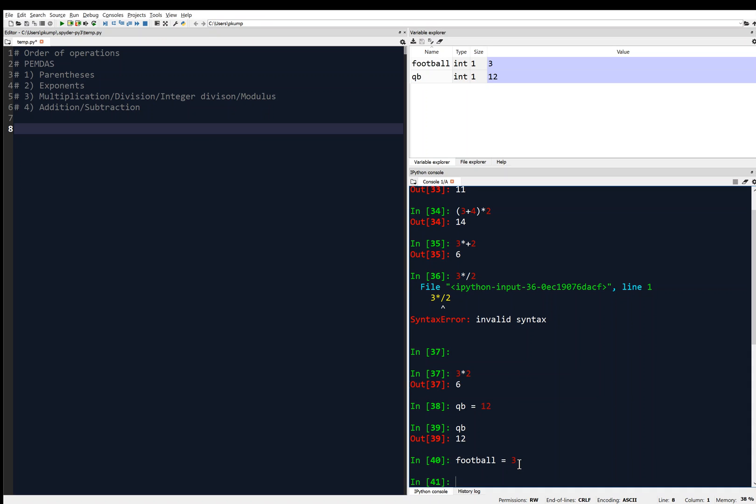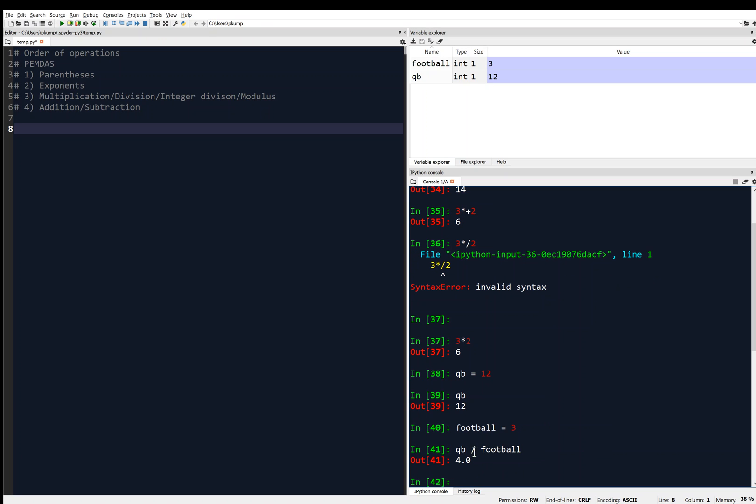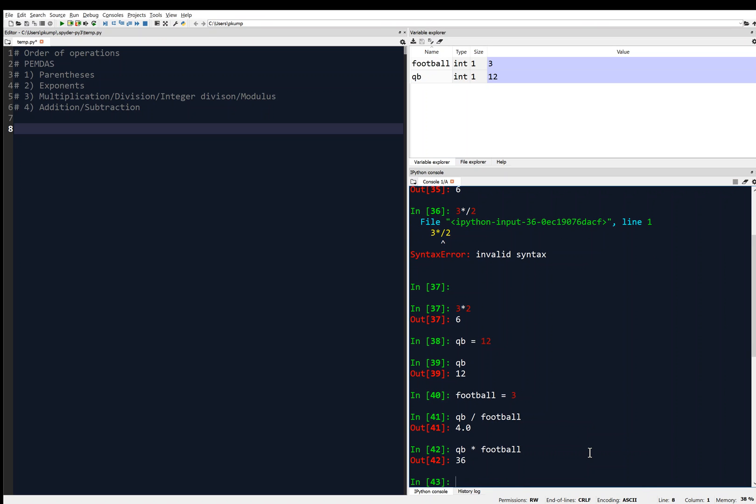Now, all of the operations that you know can work with QB and football now. With QB and football in memory, I can do things like QB divided by football is 4, right? 4.0. 12 divided by 3 is 4. QB times football. And I can do all these operations, 3 times 12. So I can do all those operations like we're used to.